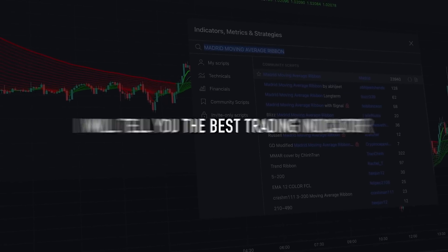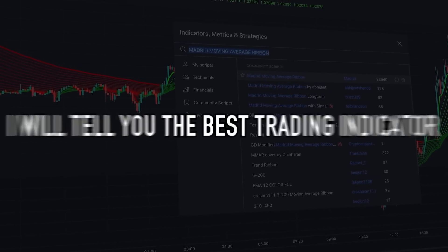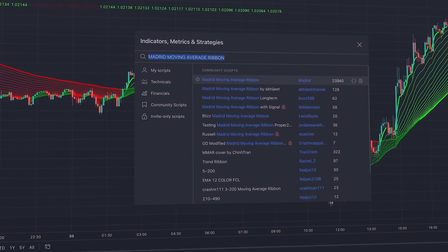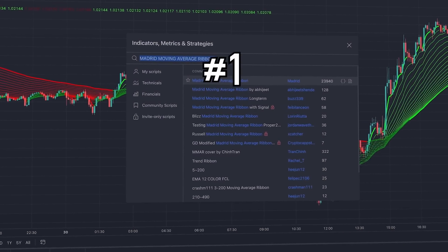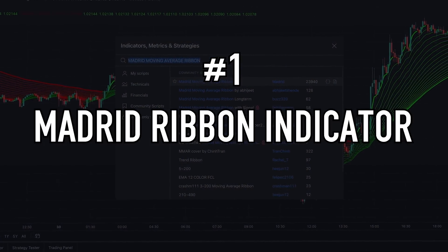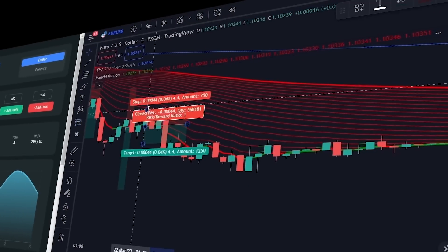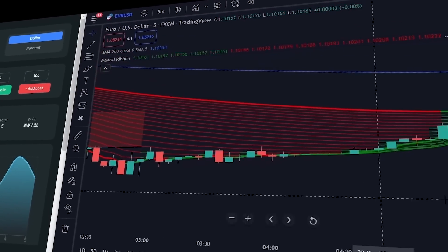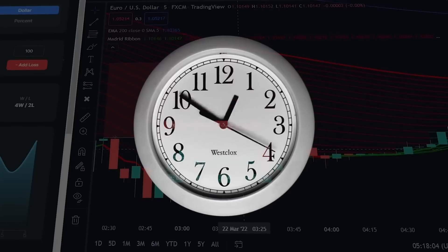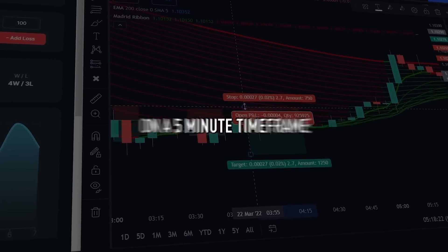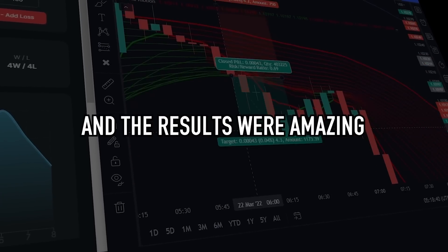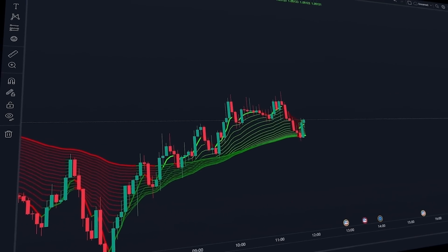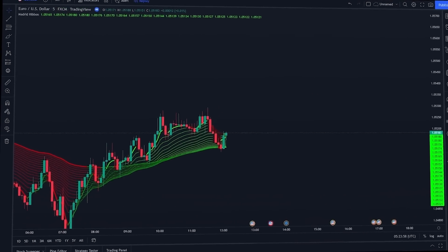The best trading indicator I have tested so far is the Madrid Ribbon indicator. What makes this indicator particularly interesting is that it works well on lower time frames. I tested it on a five-minute time frame and the results were amazing. The rules for using this indicator are also very easy.